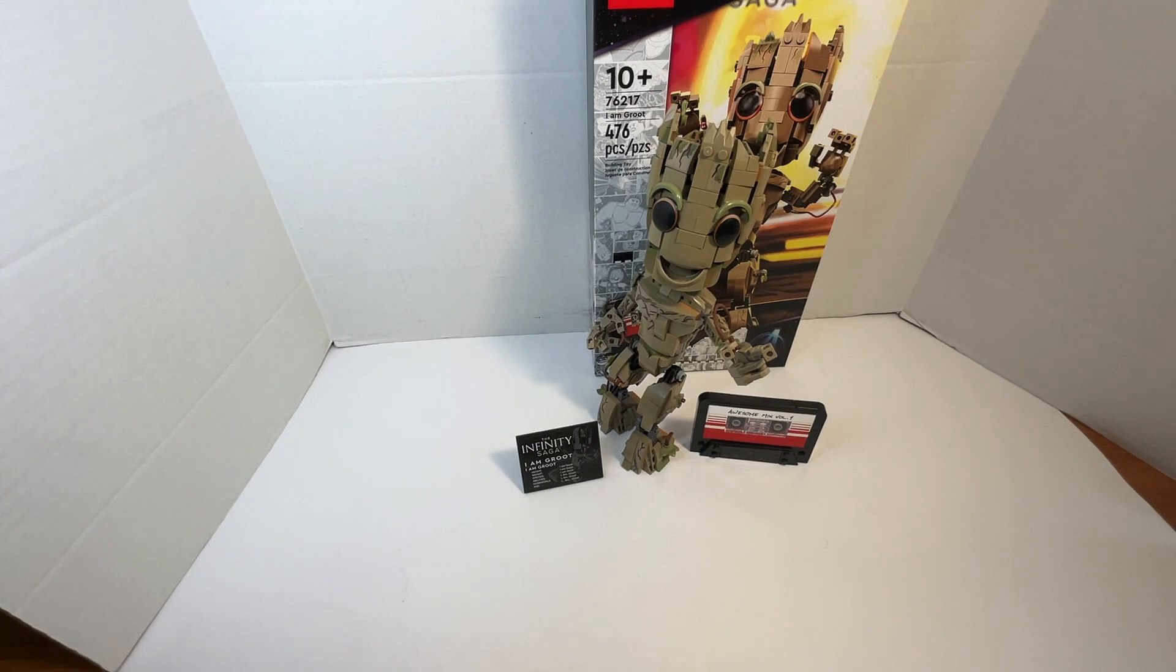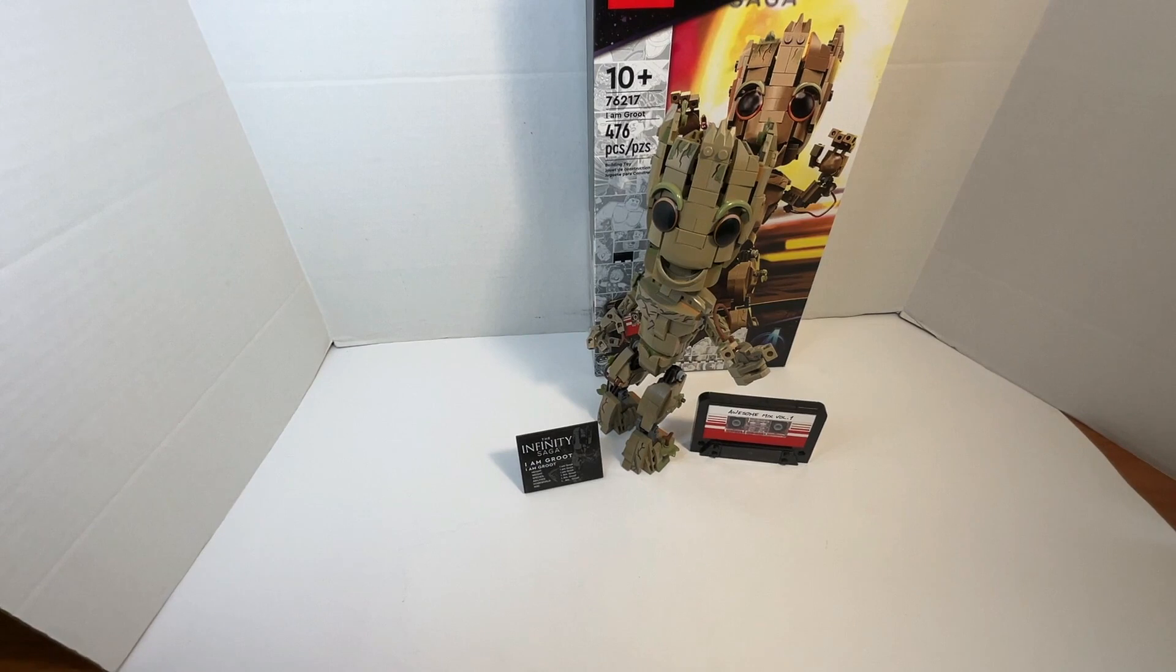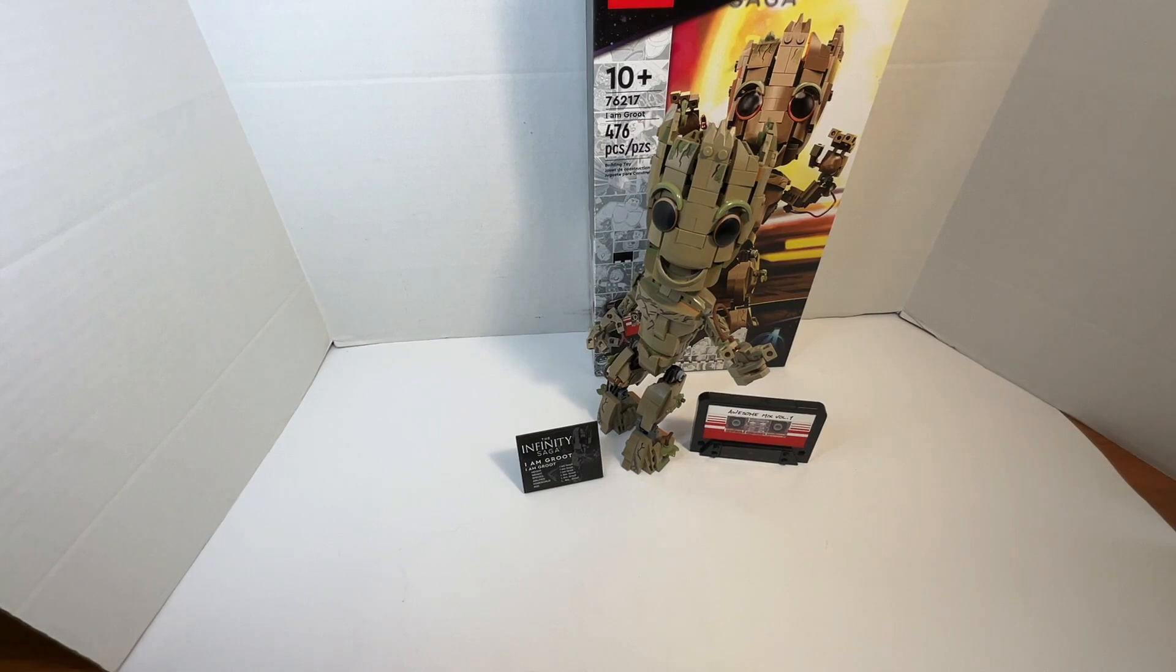And this is of the I Am Groot set from Lego Marvel Studios' The Infinity Saga. And it's quite an awesome set.